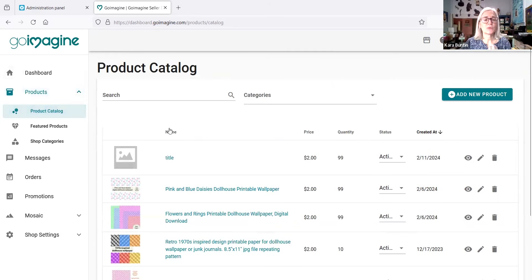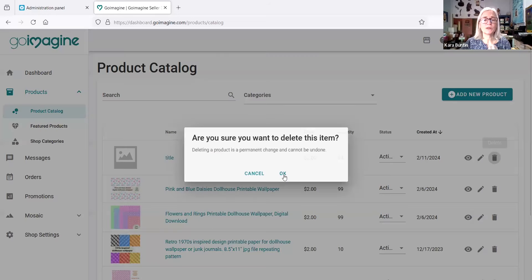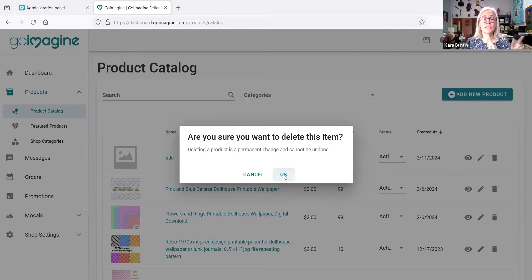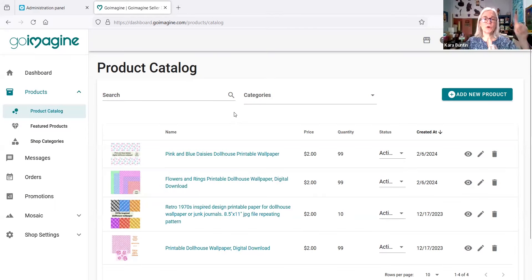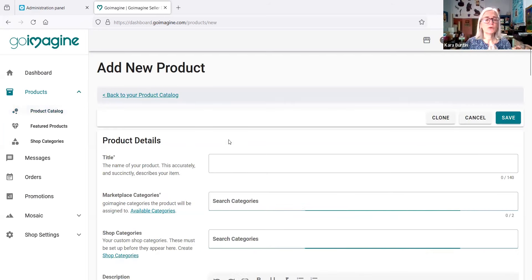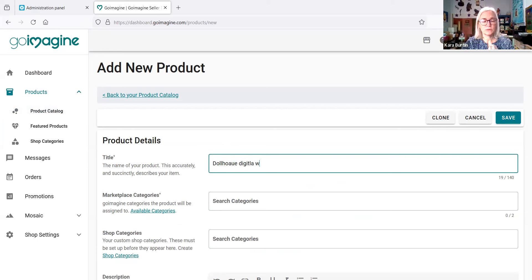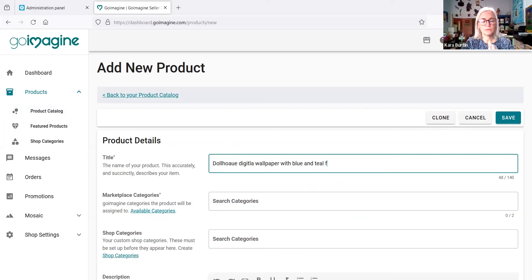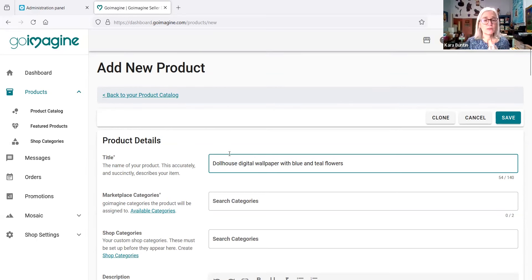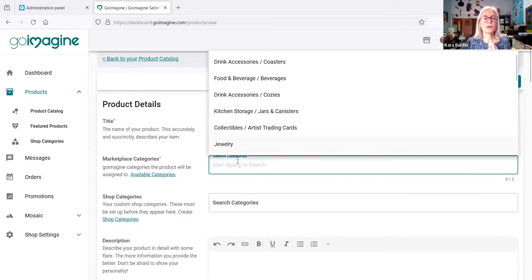And just go to the product catalog and let's get rid of this one. That's the clone. So if you can clone things, go ahead. You do need to go in and make sure that the URL for the new listing is correct and I'll show you that when we get into this. But let's start from scratch. Add new product, and this is dollhouse digital wallpaper with blue and teal flowers. Okay, so that's—oops, except you want to spell things correctly. I can't type.